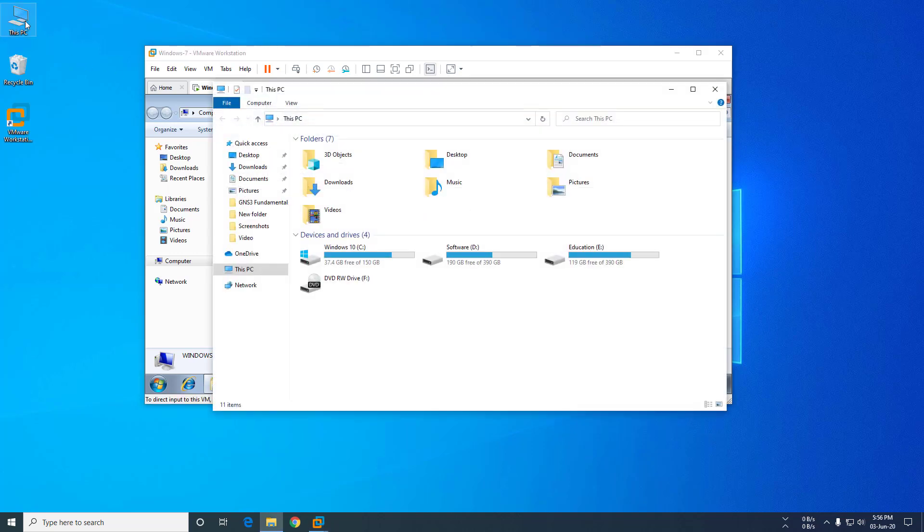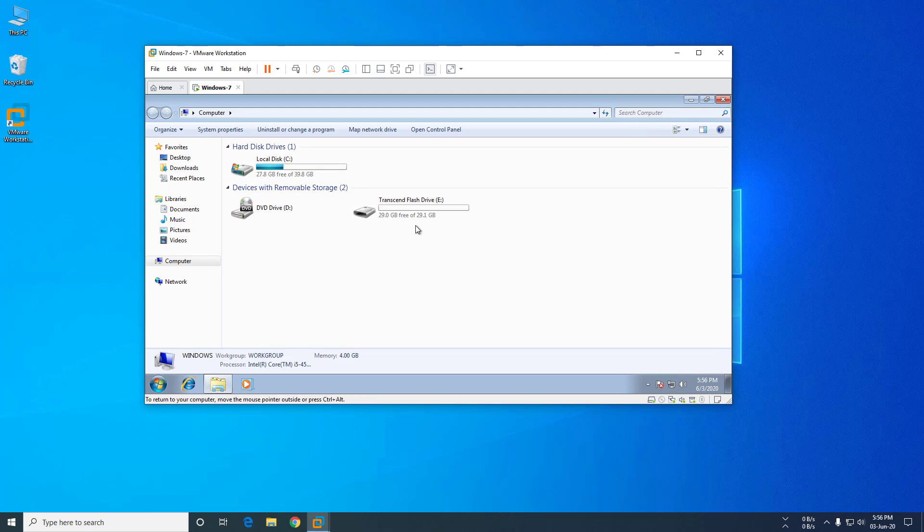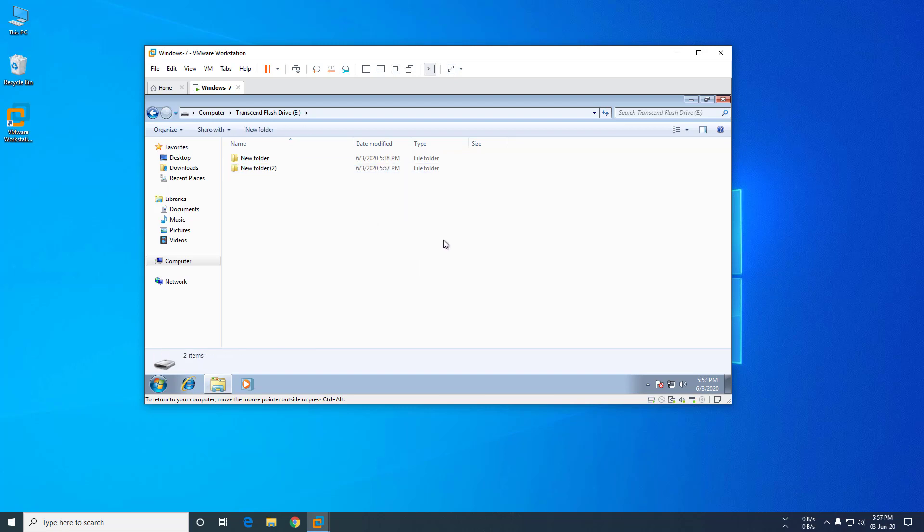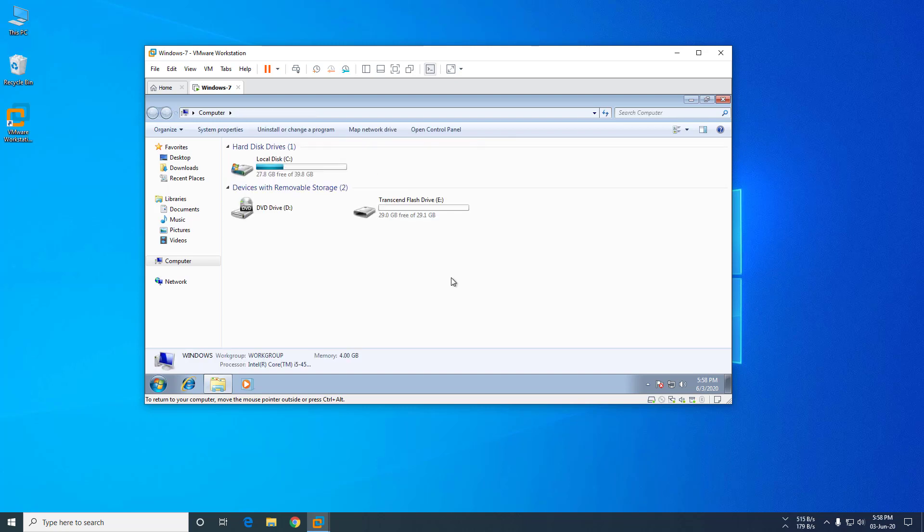See there, it's now disconnected from my physical machine, but you can now access the pen drive from the virtual machine. You can create a folder, you can do everything in this pen drive.